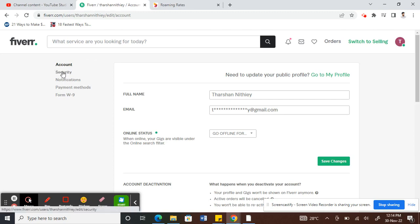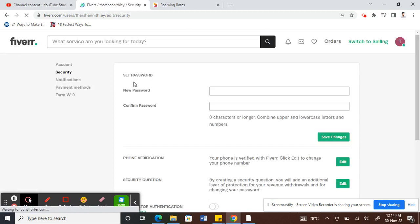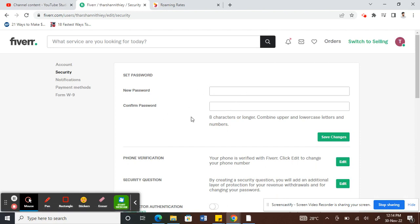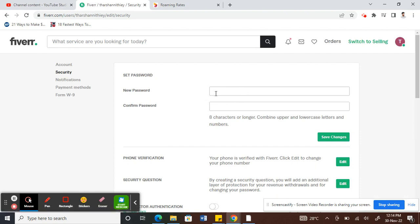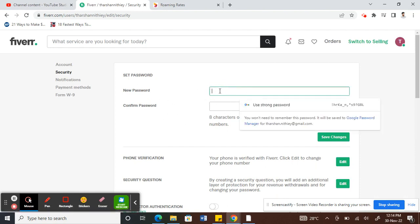Once you're on your settings, on your left here you'll see an option below account called security, so click on security. Once you click on security, now you'll be able to update your password.